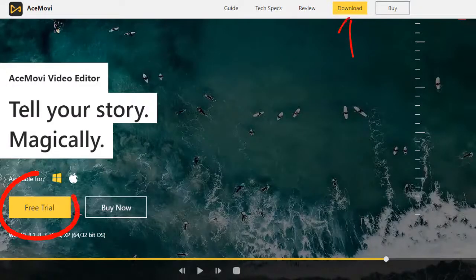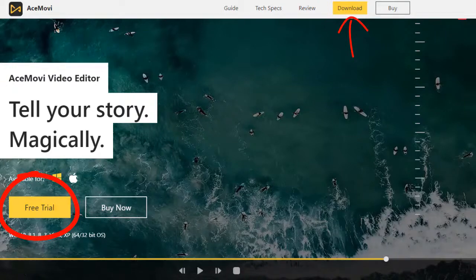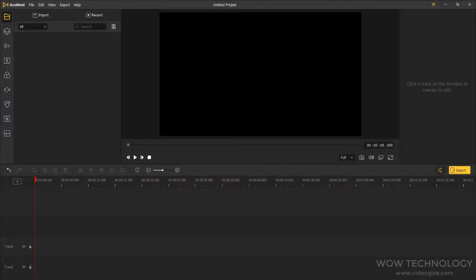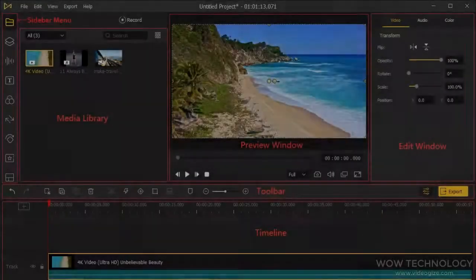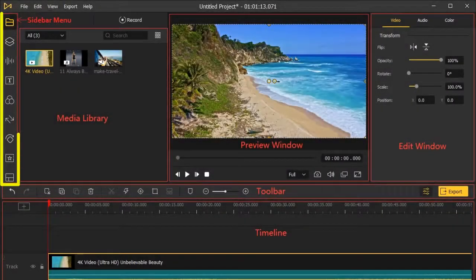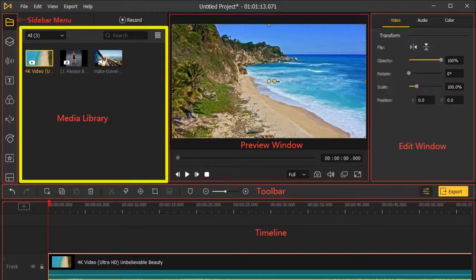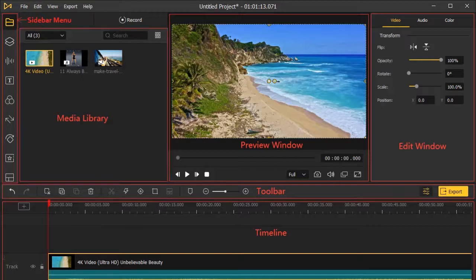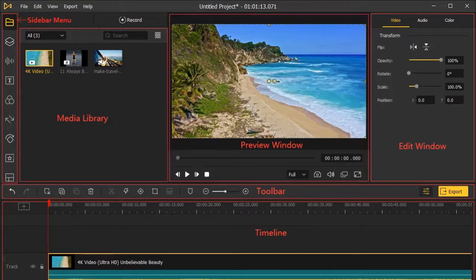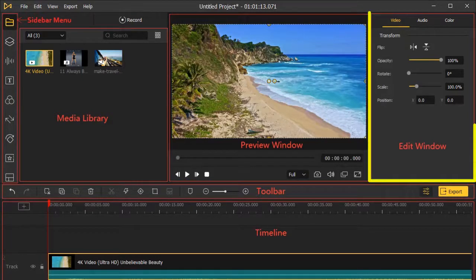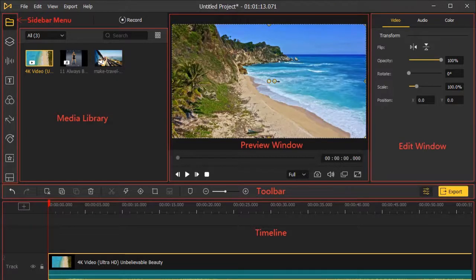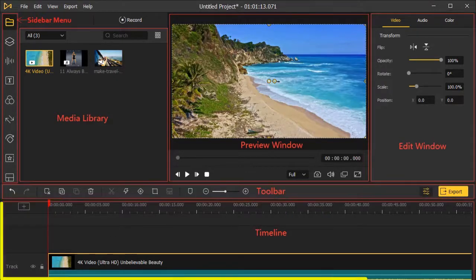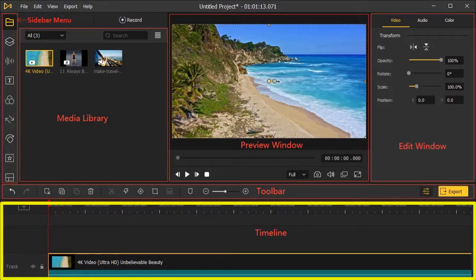You can download and install this software easily. Now let's take a look at this program. ToonsKit AceMovie is designed with a simple and beautiful interface, so everyone can easily edit videos. On the very top left there is a sidebar menu. This is the media library. This is the preview window. This is the edit or properties window. There is a toolbar for quick edit. And this is the timeline where you can edit your video.